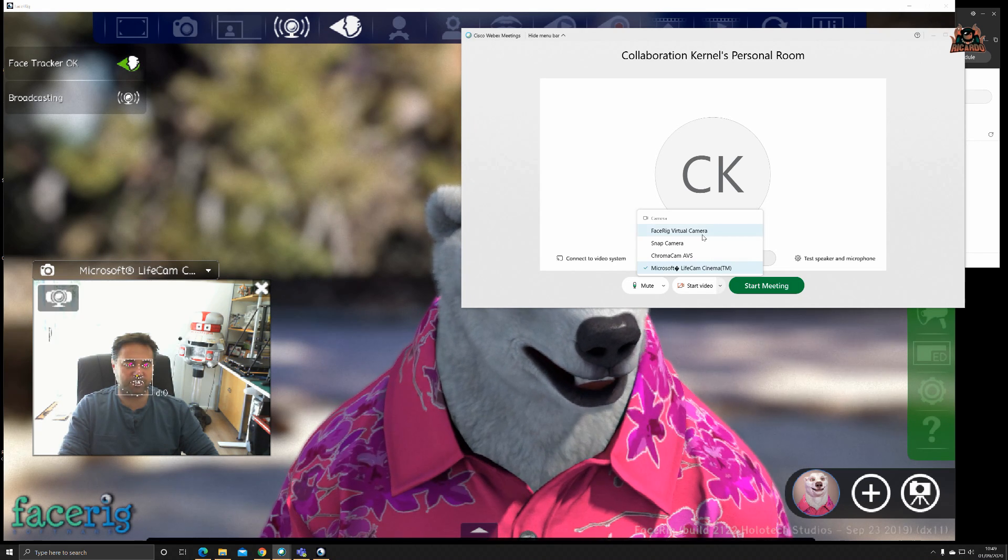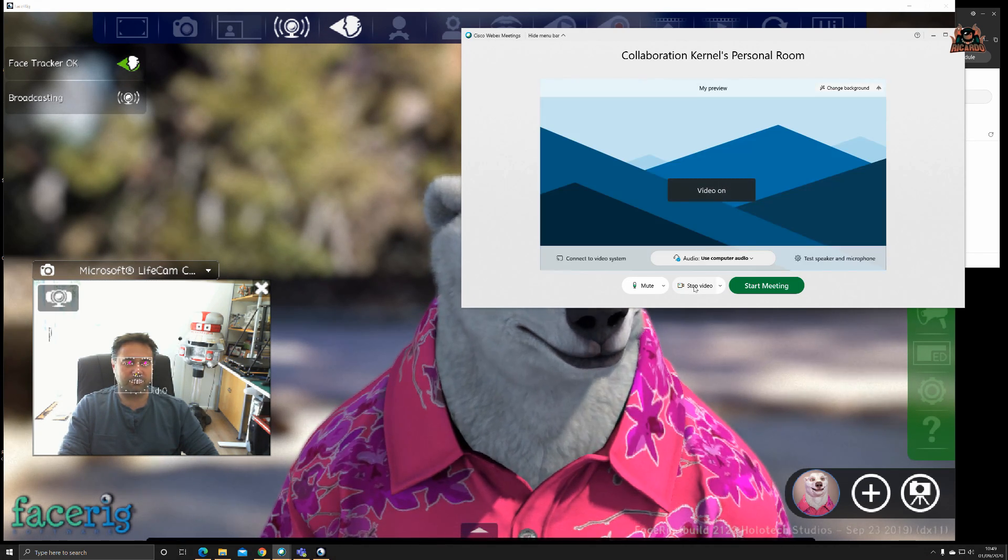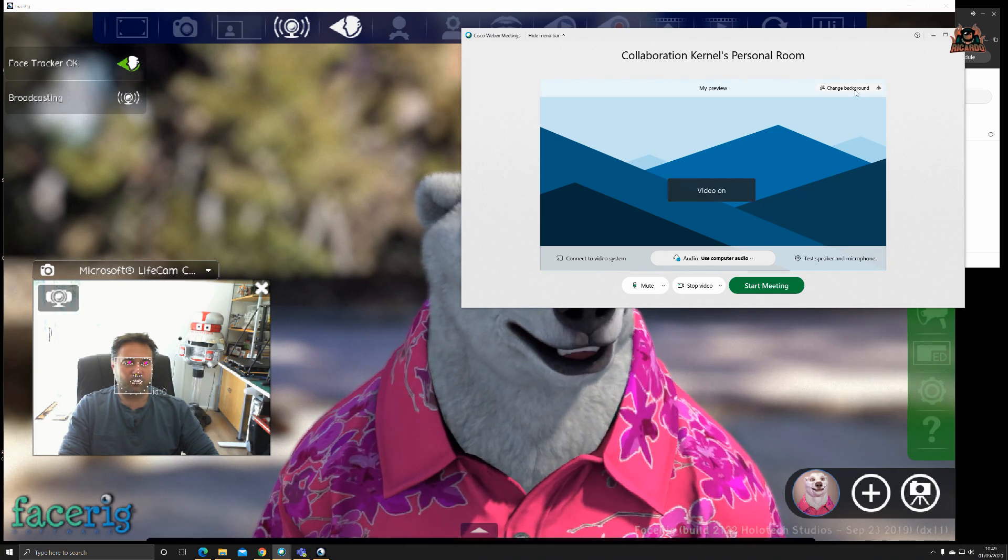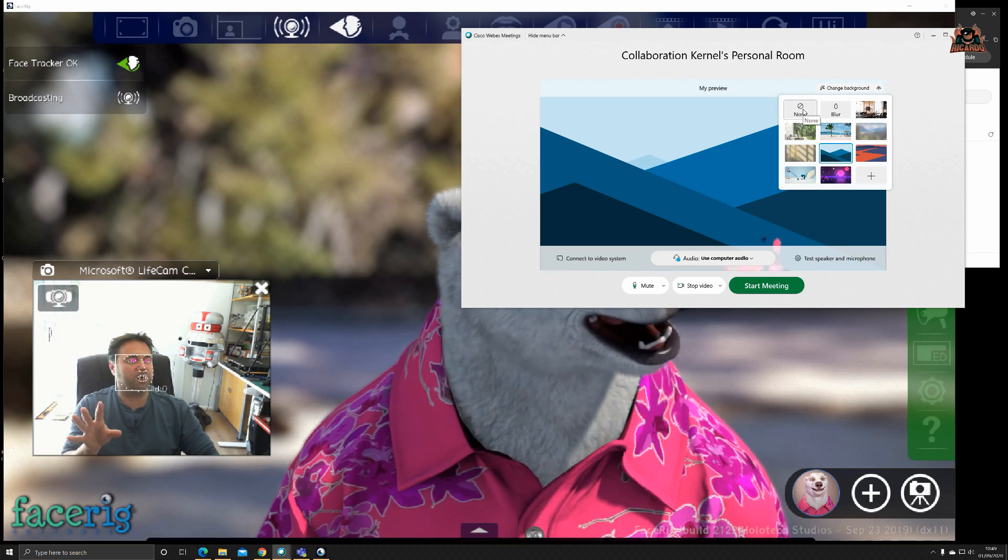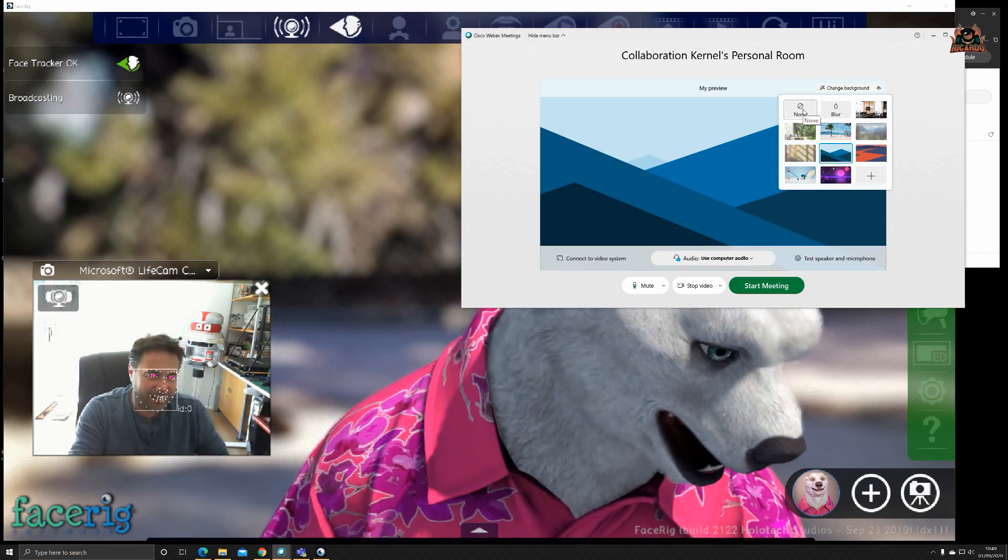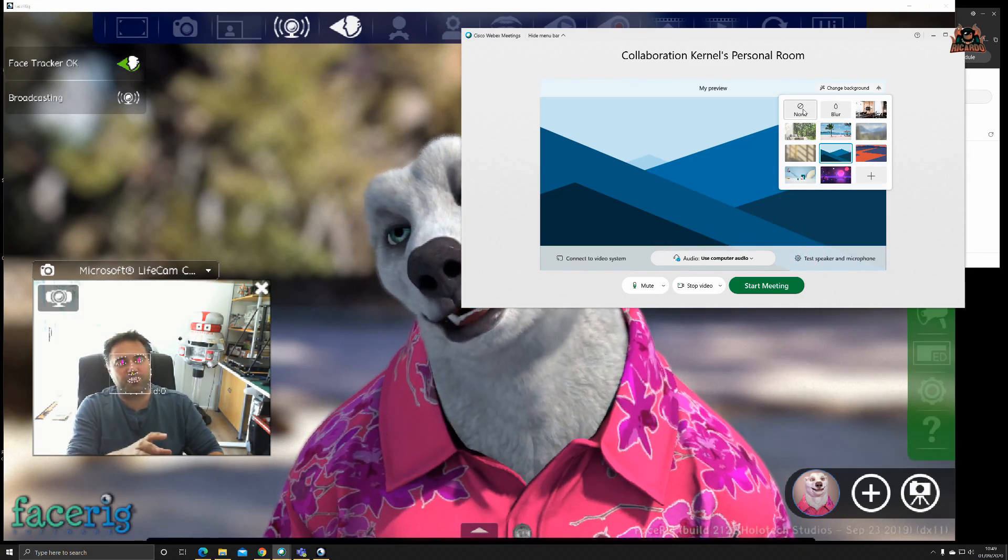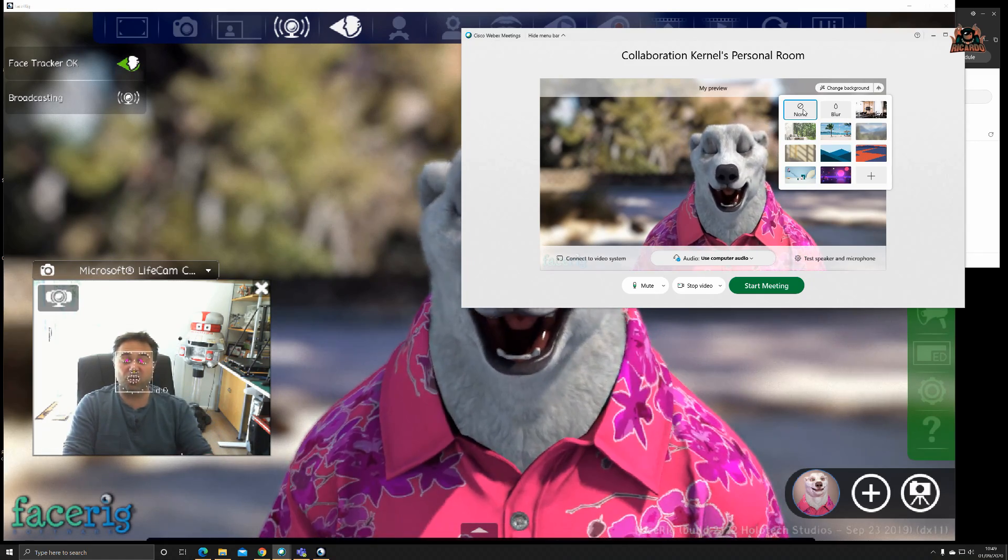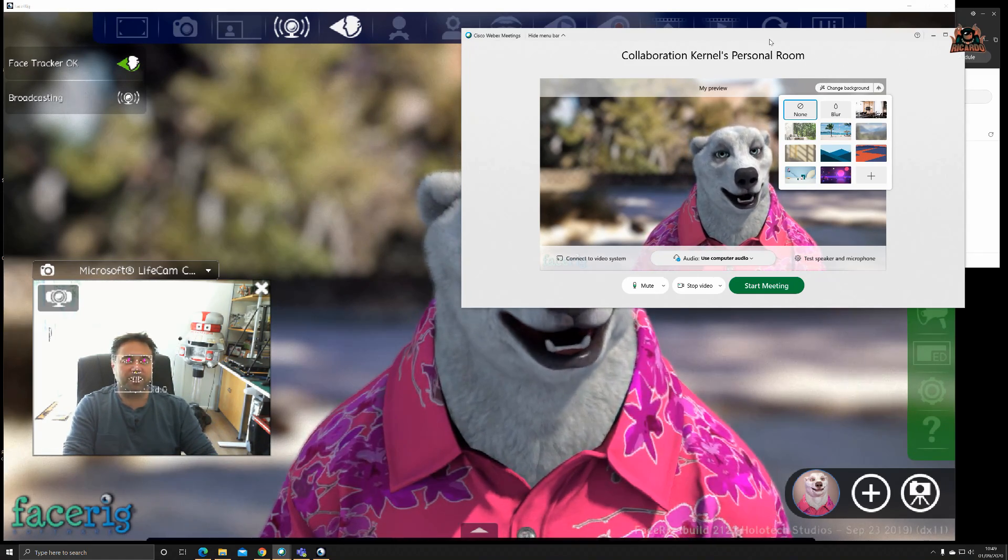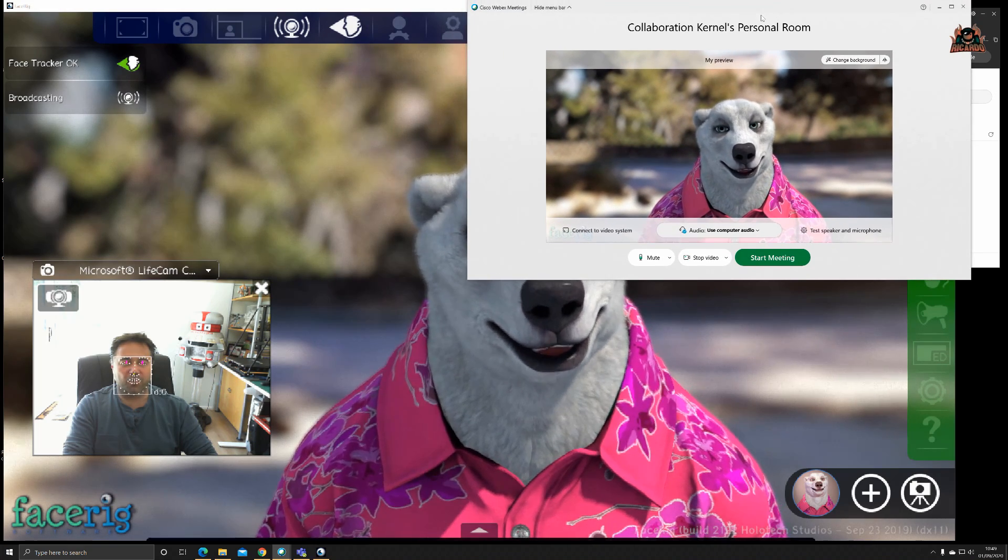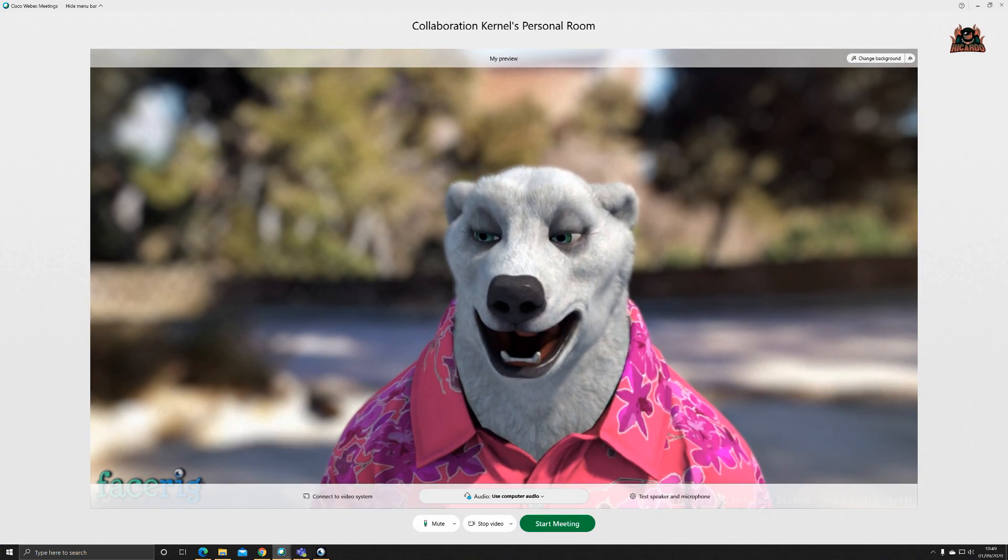I'm going to select my feed, my FaceRig virtual camera. Very important to select your feed, and then start video. We'll change the background, take the background off. For some reason Cisco WebEx doesn't handle the background, you can see it trying to break through a little bit there.